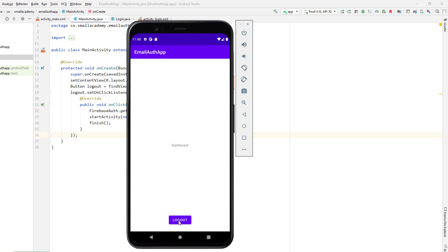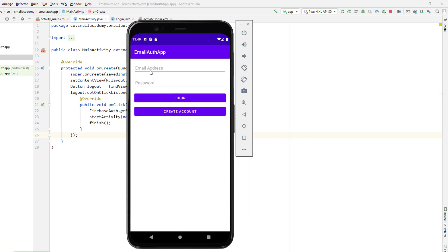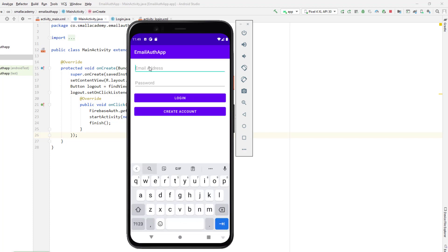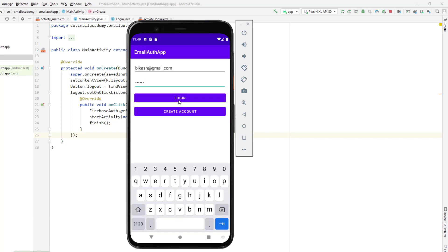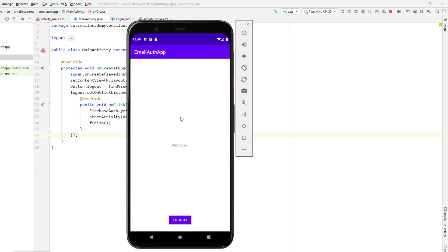Now let's test the login. I enter my email from registration and try an incorrect password — one two three four five — and it says 'password is invalid.' I enter the correct password — one two three four five six — and it logs me into the dashboard. This is how we implement login and registration using Firebase email authentication. In upcoming lectures we'll cover resetting passwords, changing email, and sending email confirmation. See you in the next lecture!